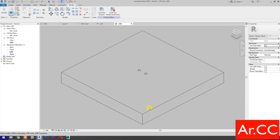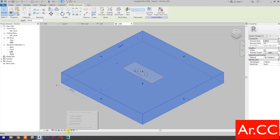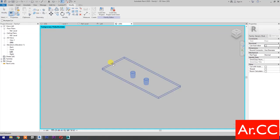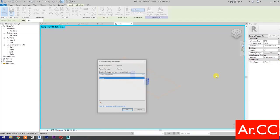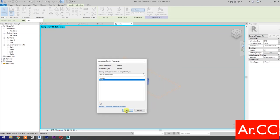Go to 3D. Select this element and select Hide Element. Select Cut. Select the extrusion, then select the void, then select the extrusion. Material: select New Parameter, name it Finish. OK. OK.